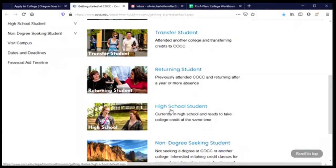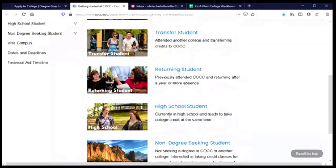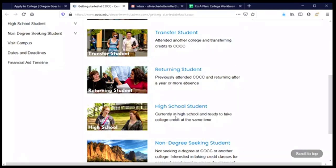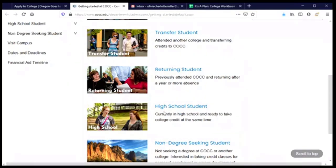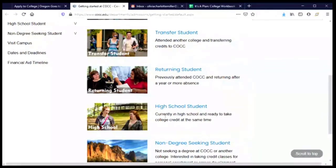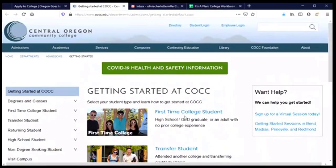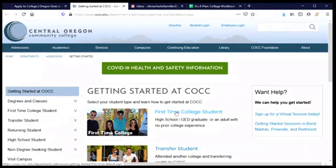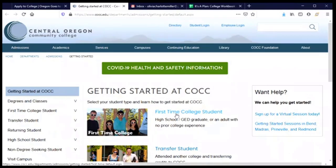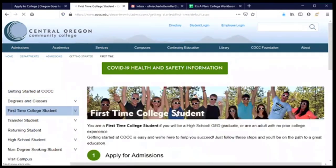I am currently a high school student and you may be too. I am planning to graduate in spring and start at COCC in the fall after. So it could be a little bit confusing, but I am not going to choose the high school student. Choosing high school student in this context on the application means that I'm a high school student who wants to take classes before I graduate. And that's not me. I'm a high school student who is going to graduate and then take classes. So I will scroll up to first time college student. That's the type of student that I'll be at COCC. So I'll go ahead and click that link.